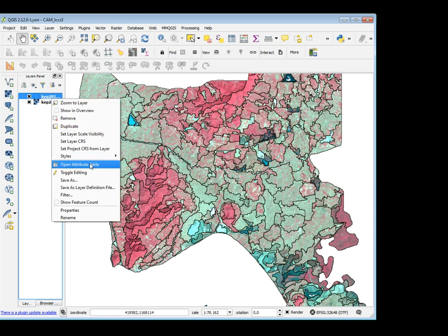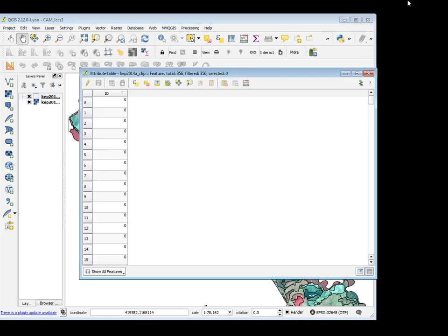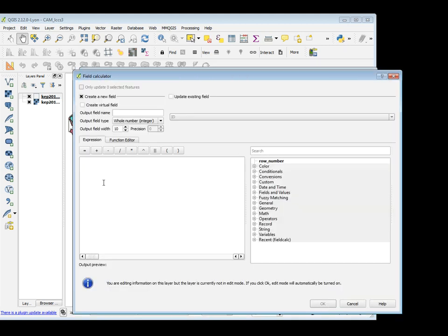And as you can see, my shapefile is empty. So, first of all, I have to create one new column in order to code it with my legend. I can create a new field and put the name: legend 2014.